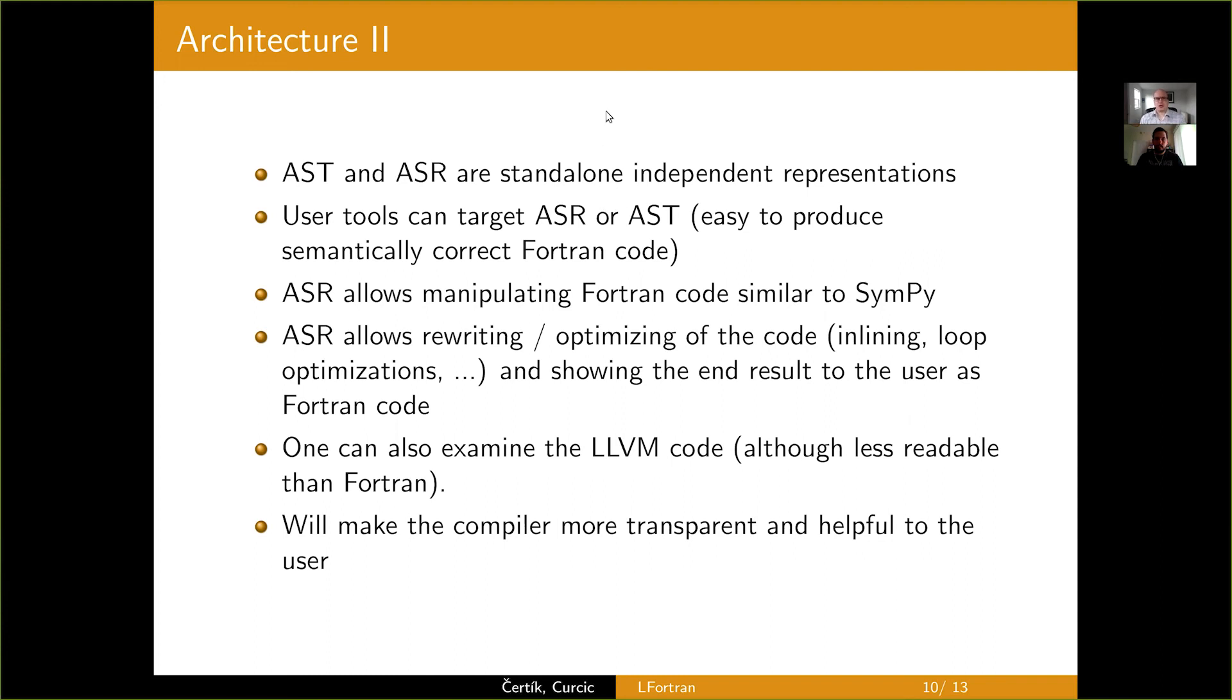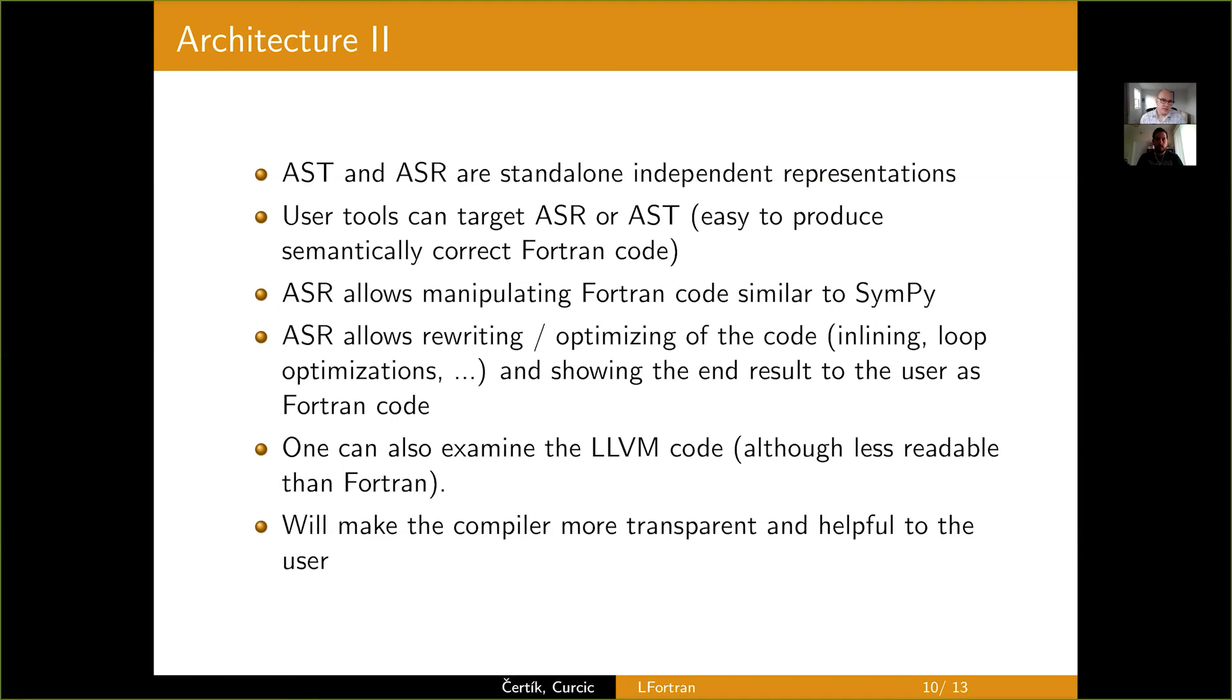So, some of the details about the architecture. We already talked about the AST and ASR. They are both standalone representations. So, once you get, for example, to AST, you don't need to know anything else. You only have to know the AST. The same with ASR. Once you transform to ASR, you don't need any AST or anything else. ASR is self-contained. It has all the information.